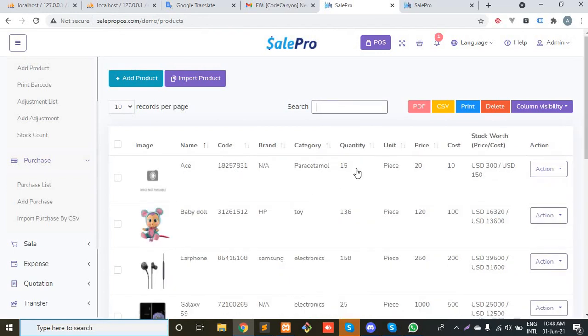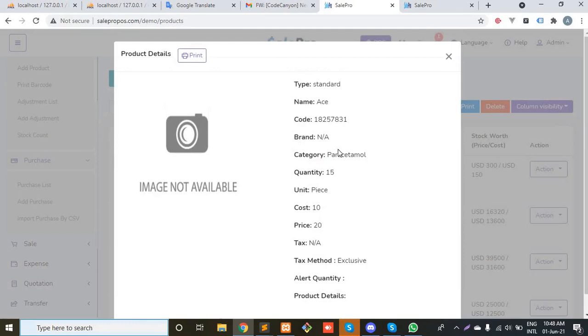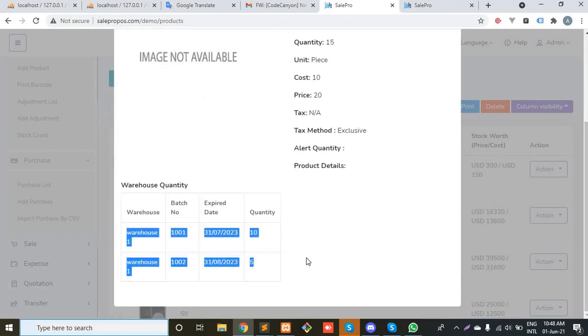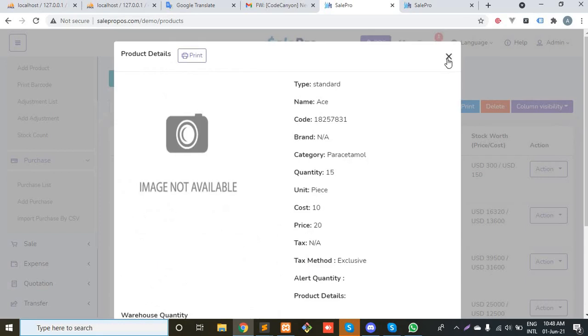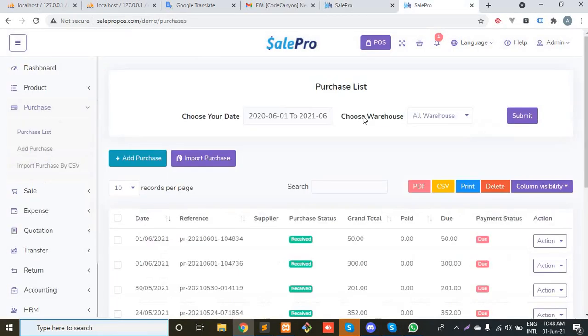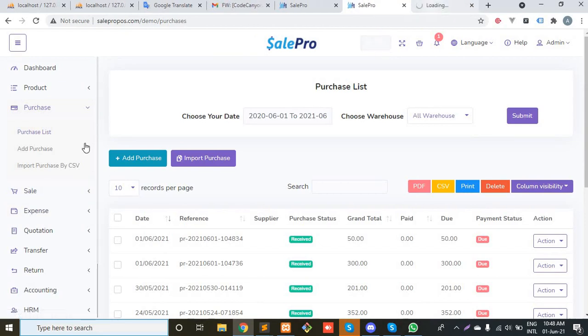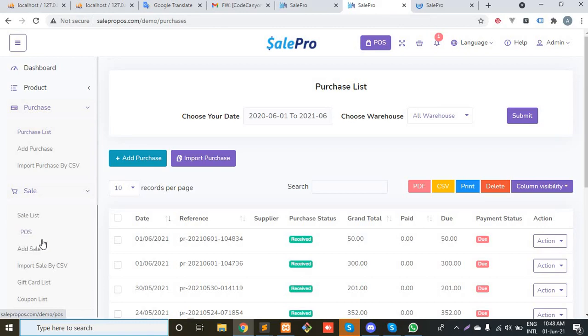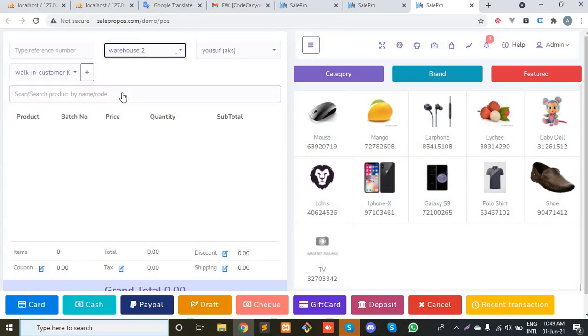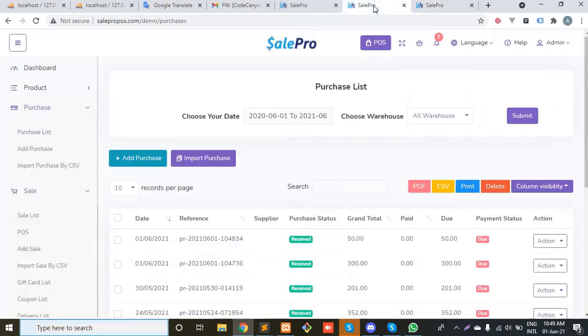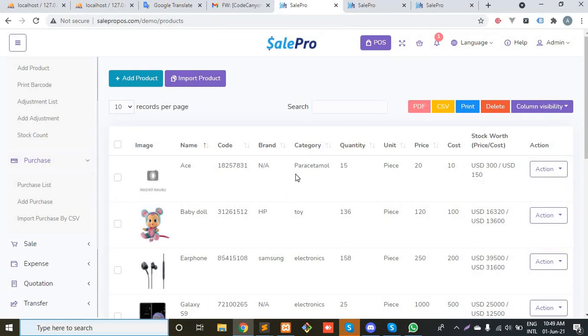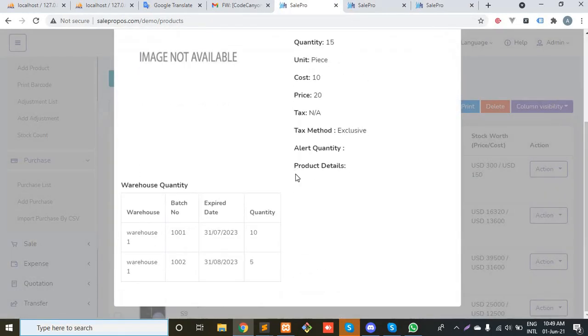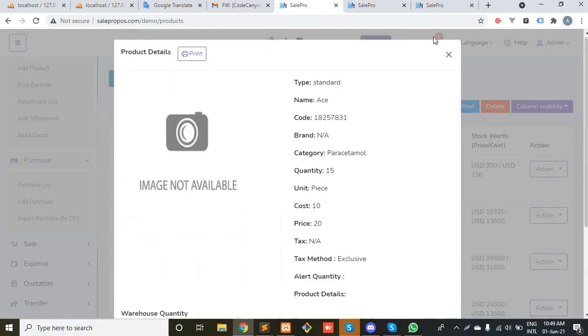Let's check it again. As you can see, the quantity is 15 now and I can easily track my batches from the product details pop-up. Now I have to create a sale. You can do it either from POS or from the add sale page. I have to select warehouse one because my product stock is for warehouse one.